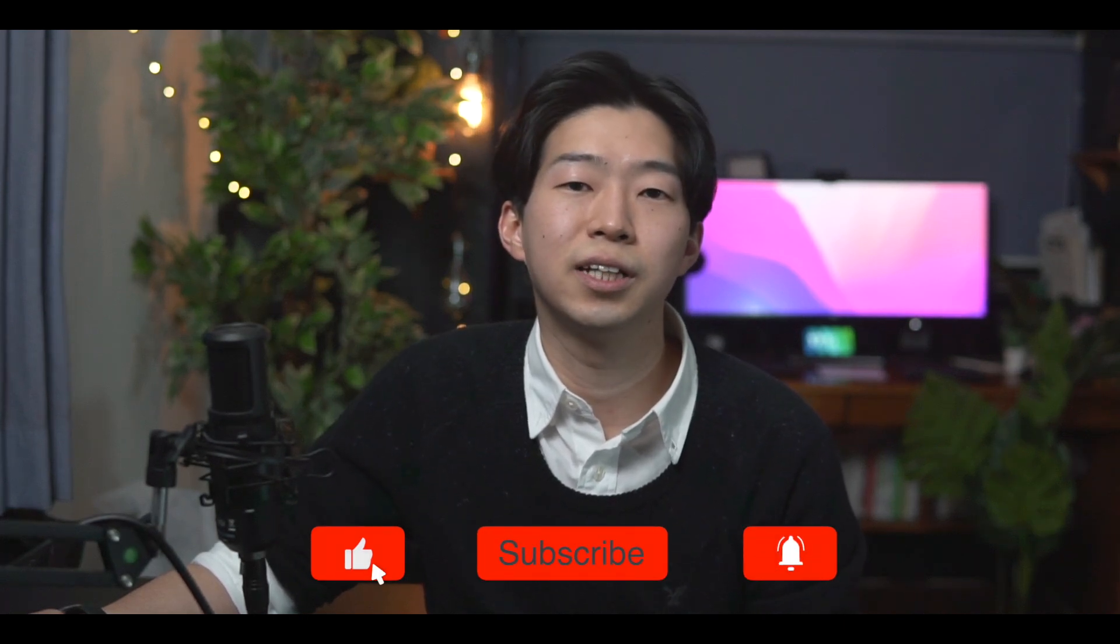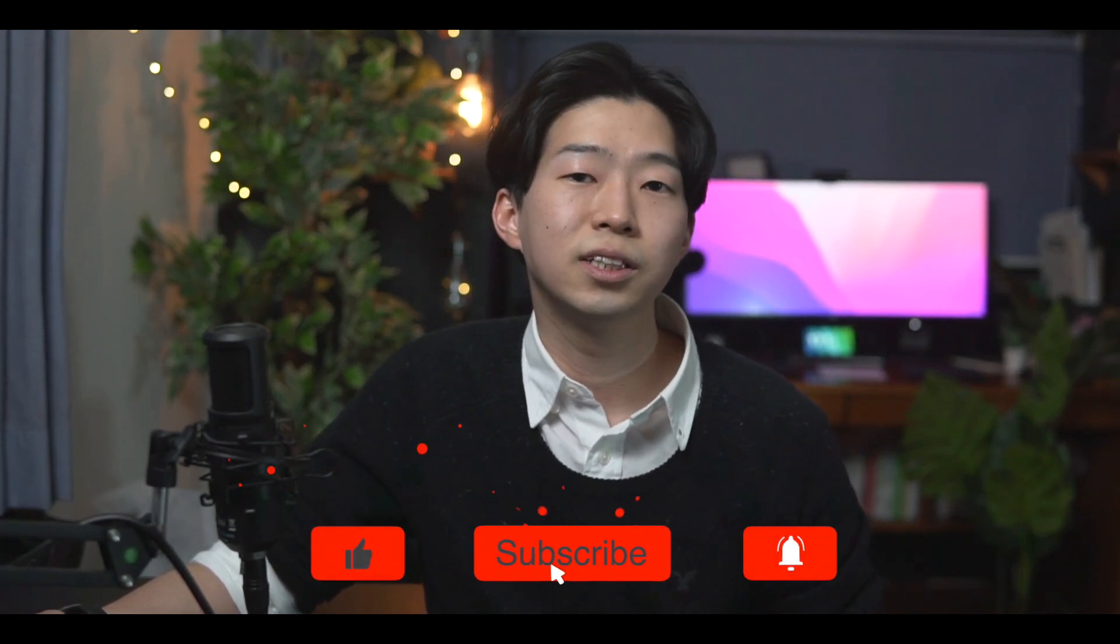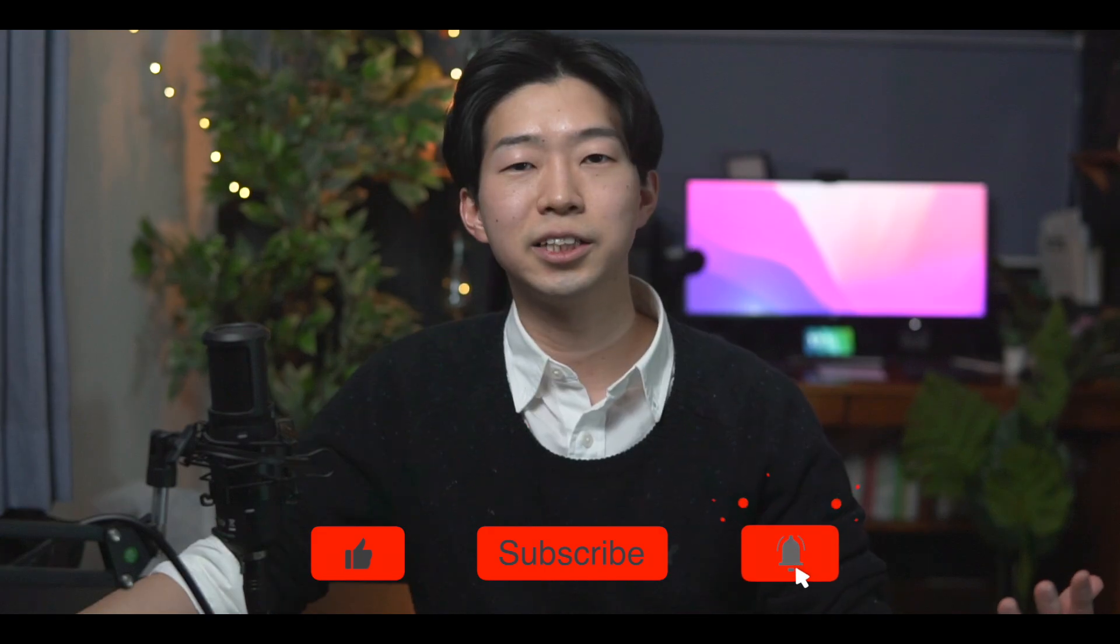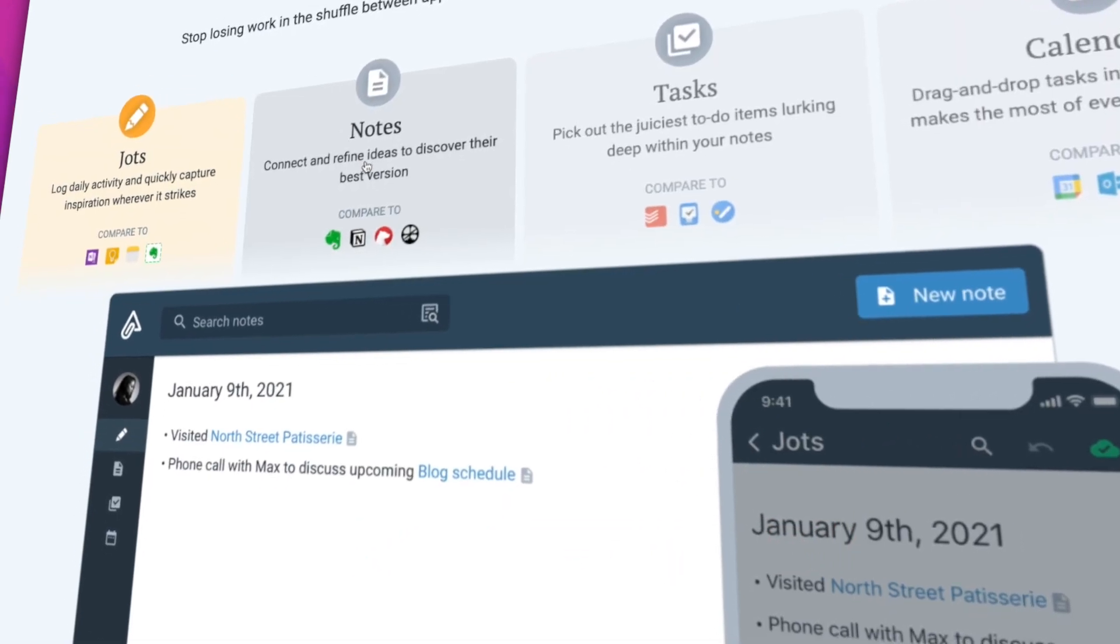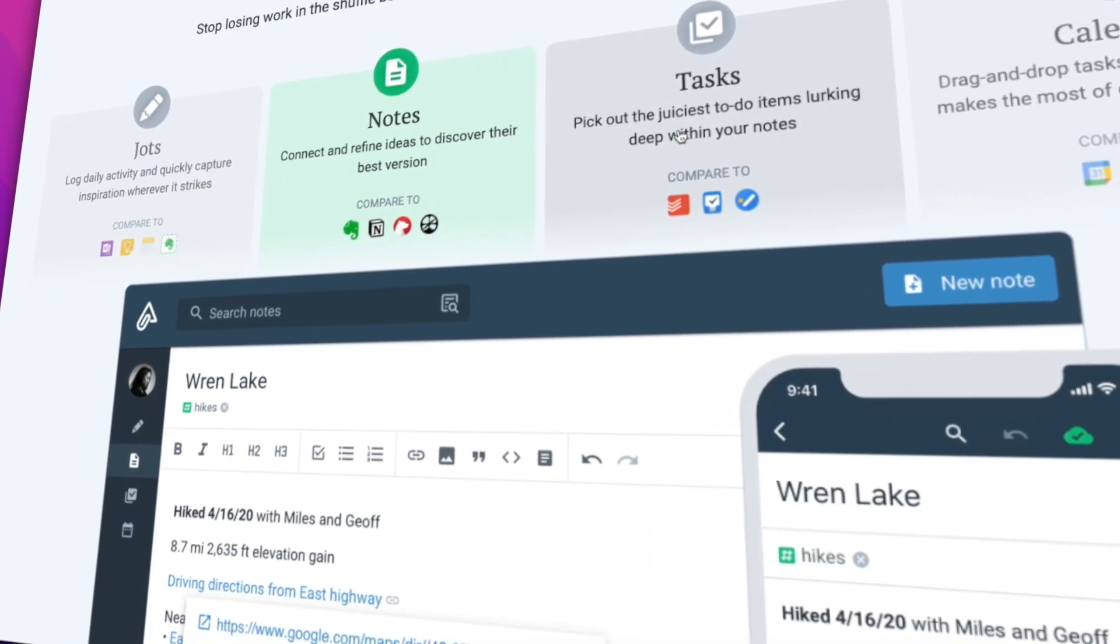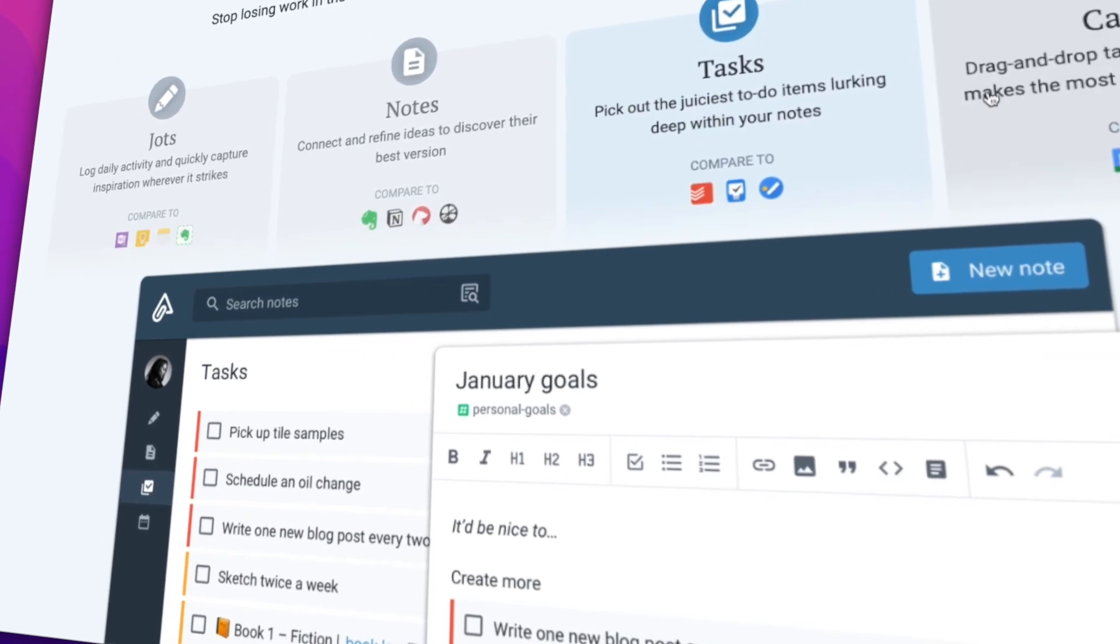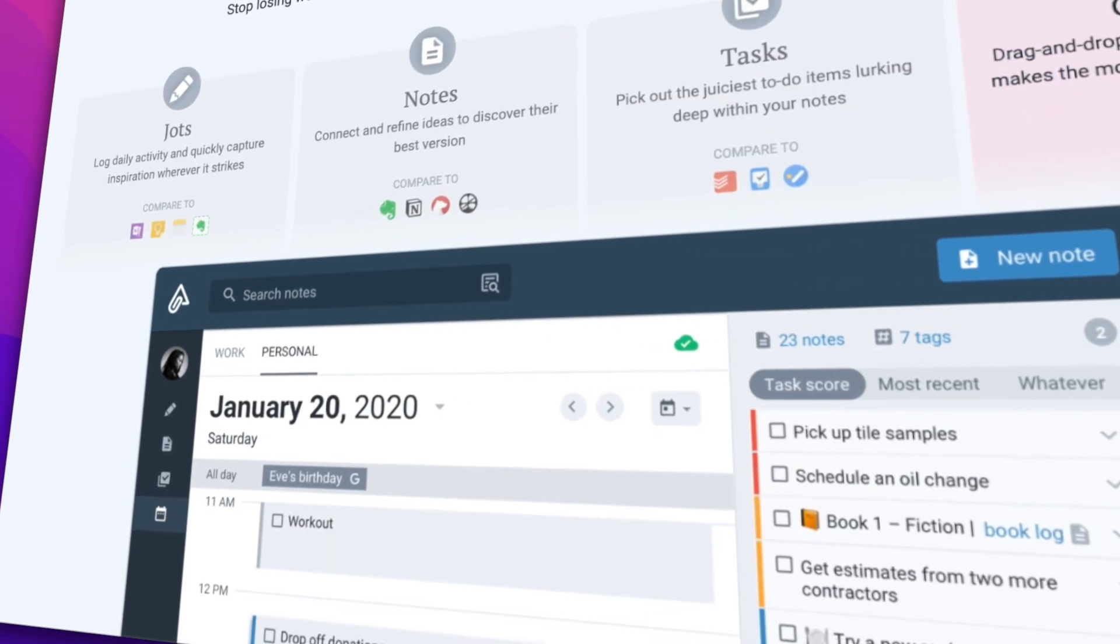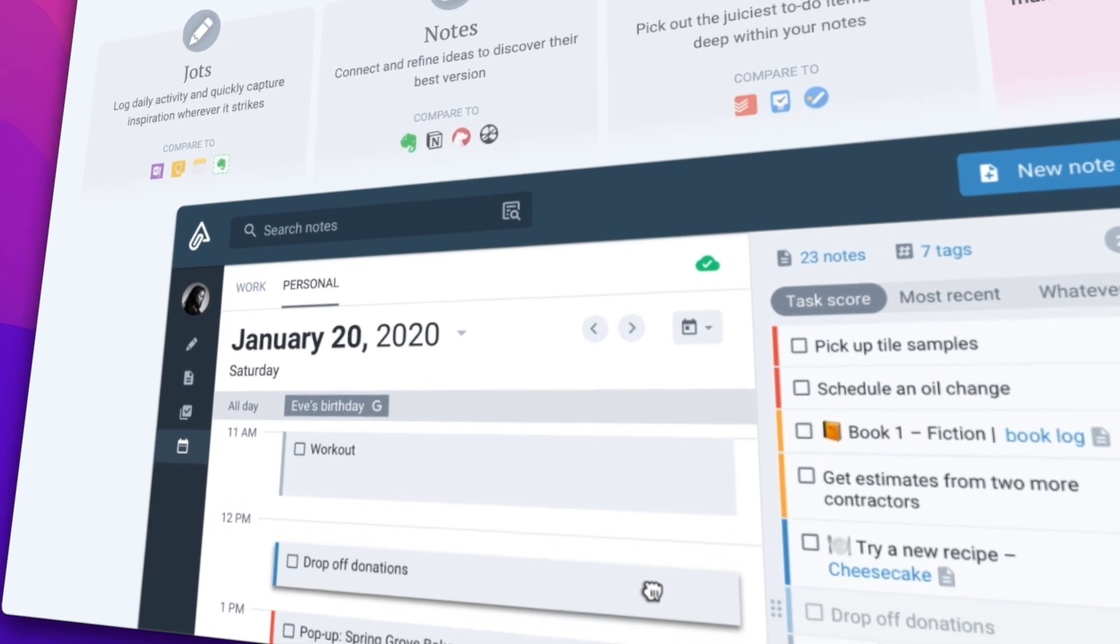Alright, these are the 5 productivity features that helped me get so much more done since I started using Amplenote. Like I said, I've been a huge fan of Amplenote for a long time and I think it's hugely underrated, so I'm planning to make more videos about it so more people can get to know this tool. If you liked this video, please let me know what other use cases or features you'd like to learn more about in the comments below. Thank you so much for watching and I'll see you in the next video. Bye!